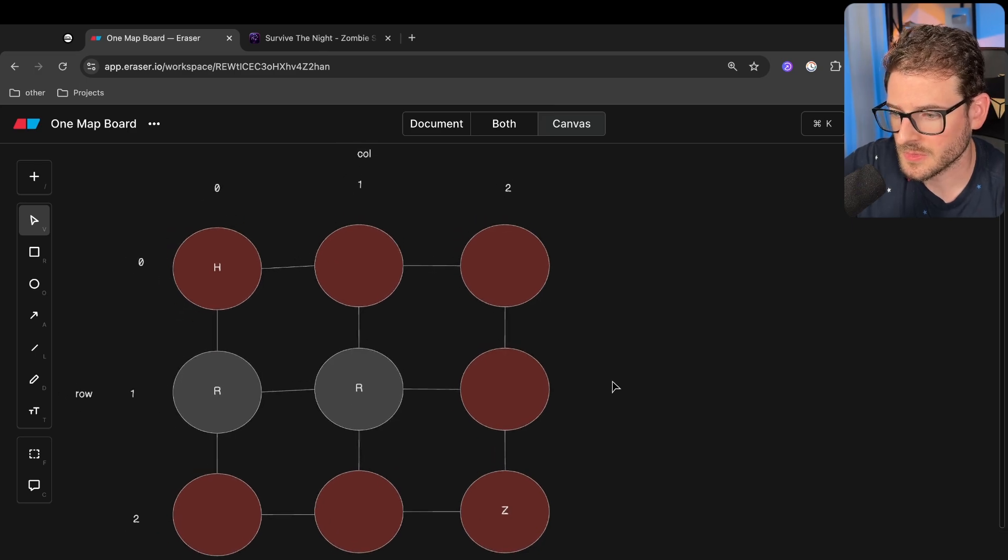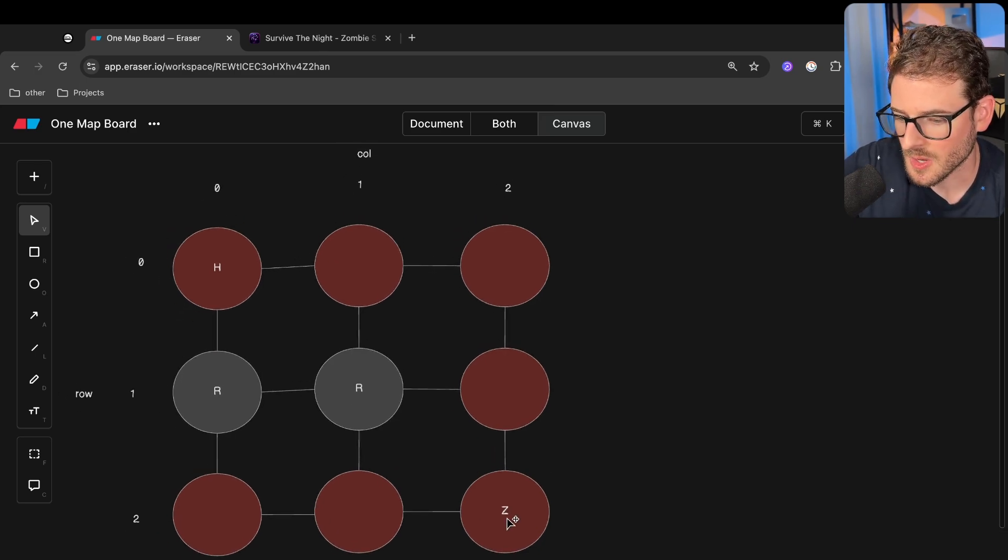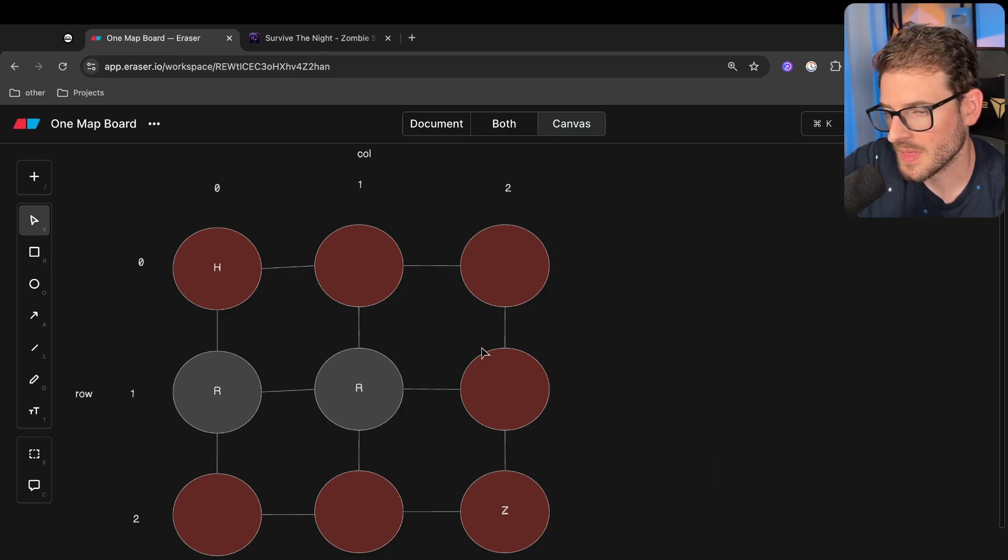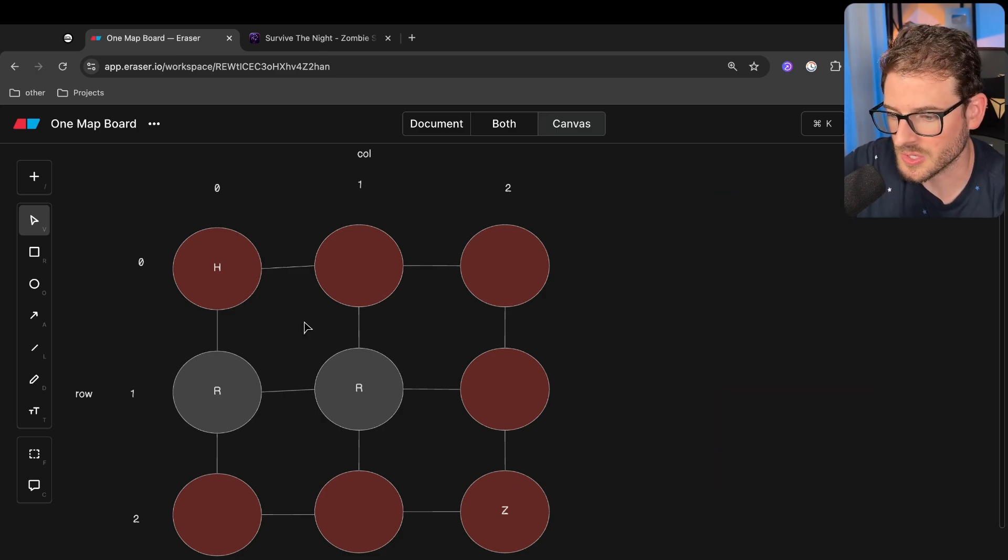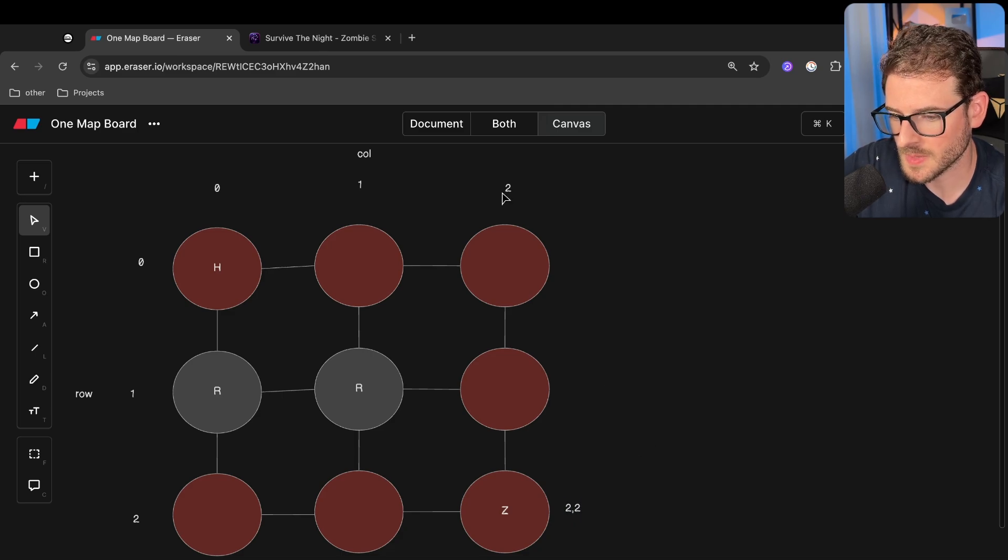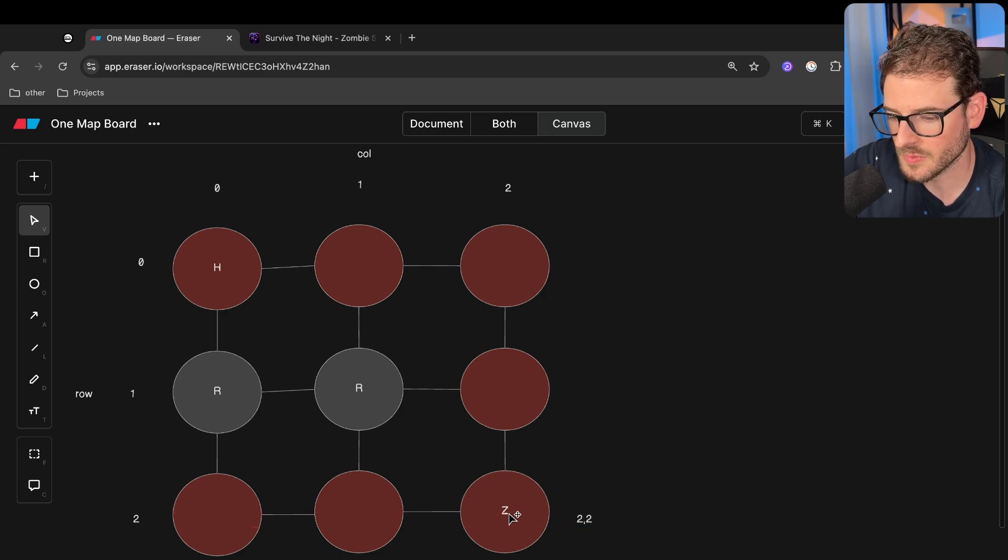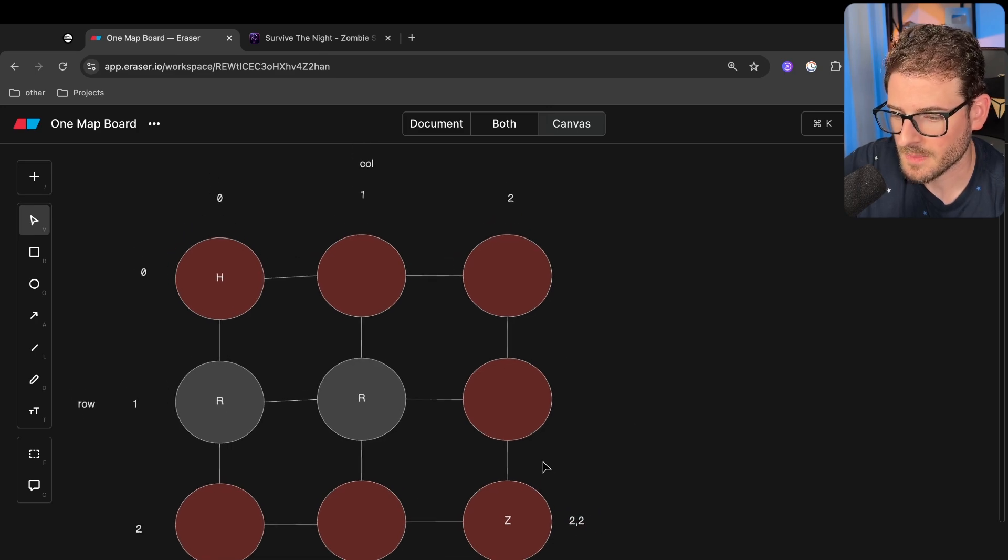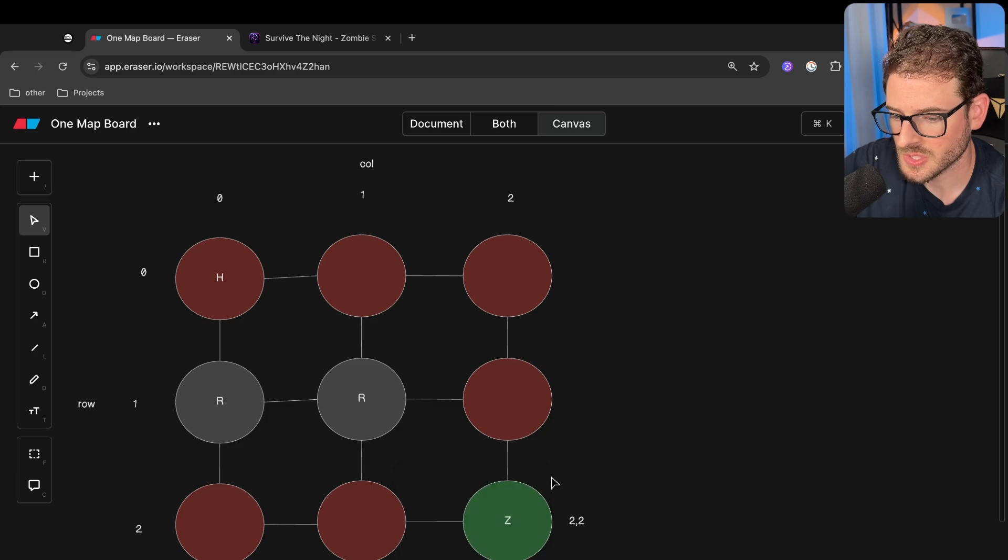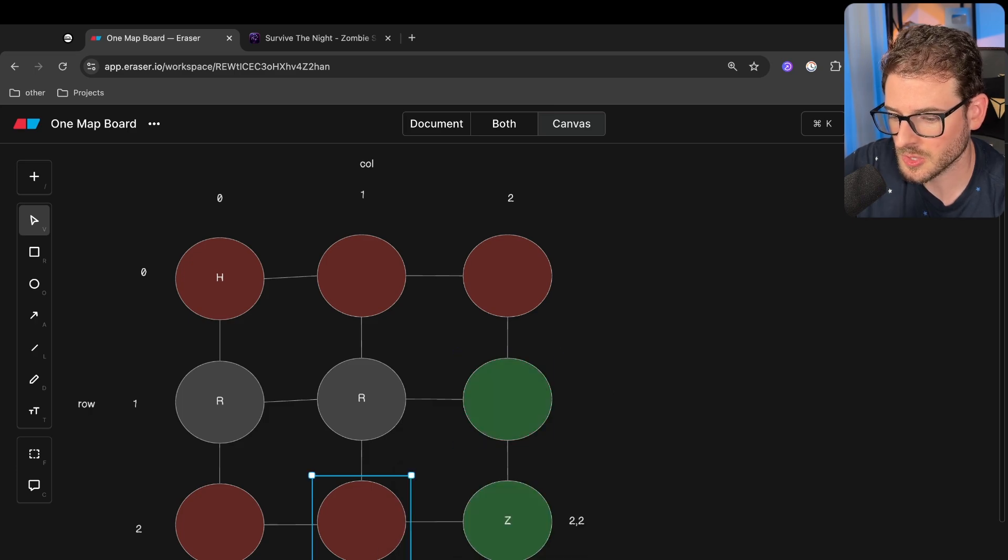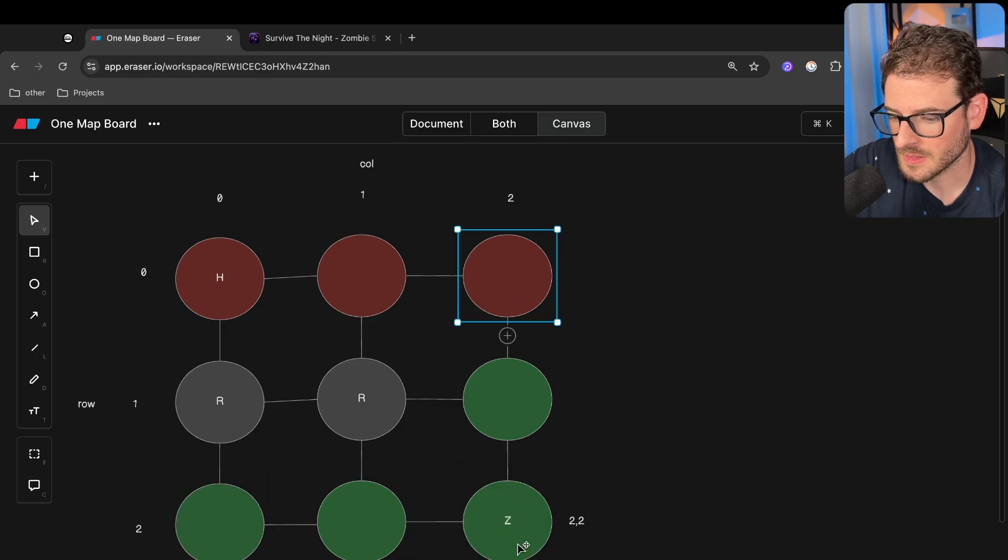So the way breadth-first search works is I'm going to show you with a visualization, and then we're going to bring in a queue, and we'll walk through the algorithm step-by-step until you understand it. You usually start with a source location, I'll just say 2, 2, because that's row 2, column 2, and this is a zombie. We want to try to figure out, can the zombie move from here all the way to the human?